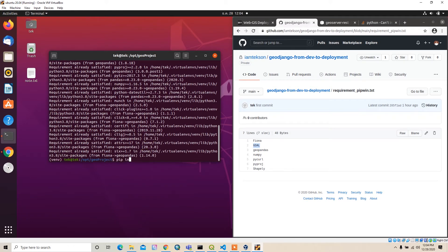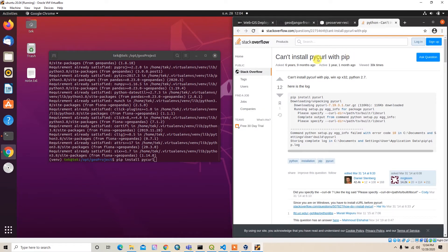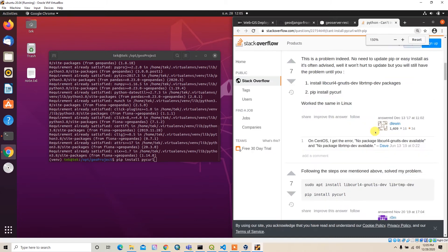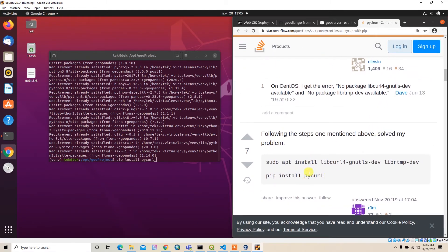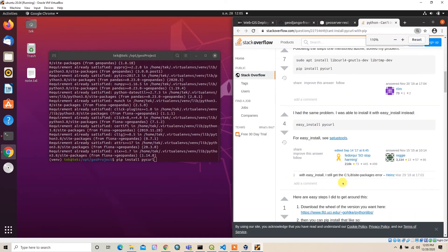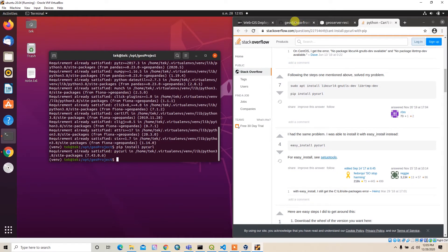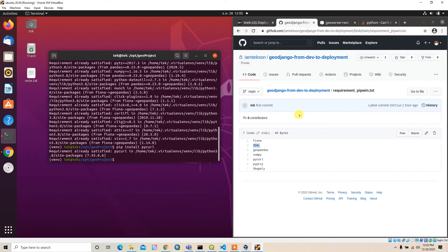If you try 'pip install psycopg2' this will give you an error. I checked Stack Overflow and found a helpful solution. You need to first install 'libpq-dev' for GNU TLS and the 'libssl-dev' packages, and after that you can successfully install psycopg2. Make sure you install those system packages first, then run 'pip install psycopg2'.